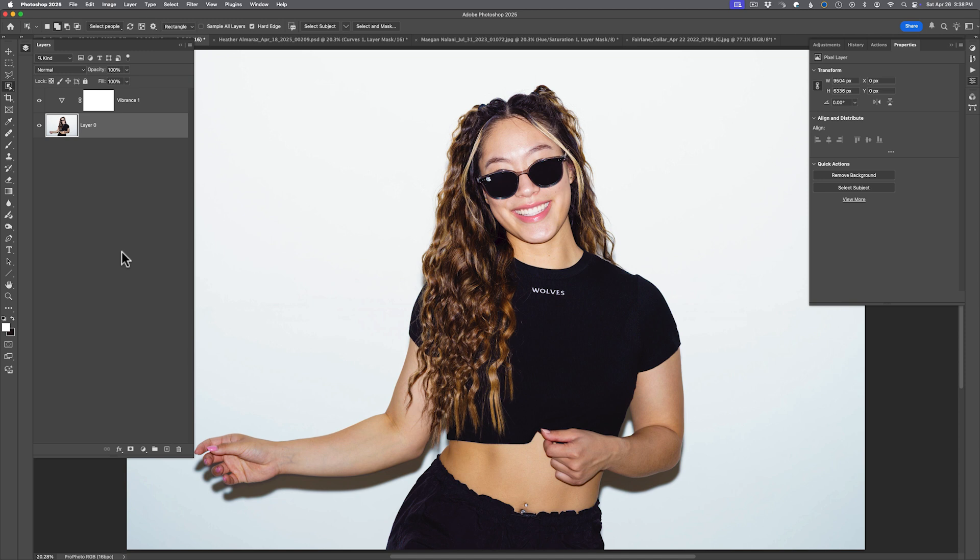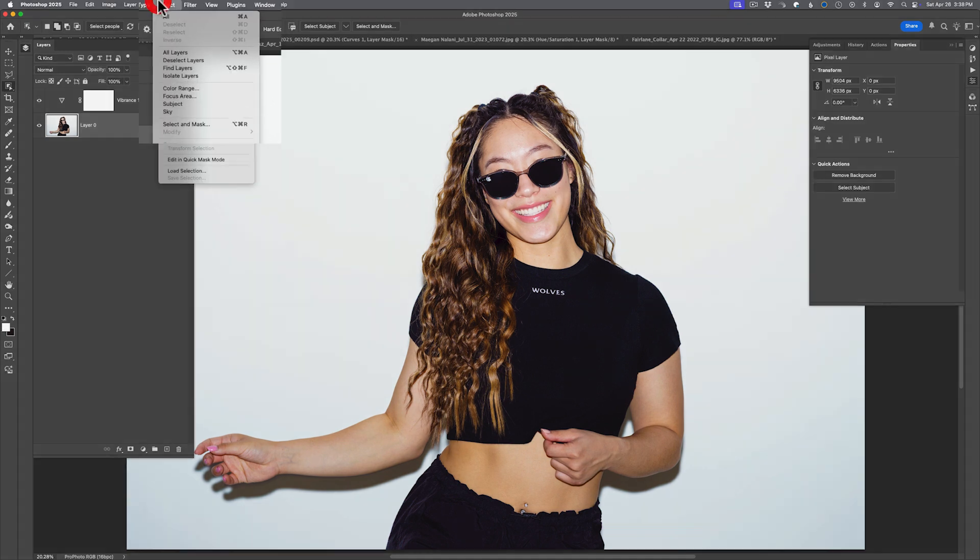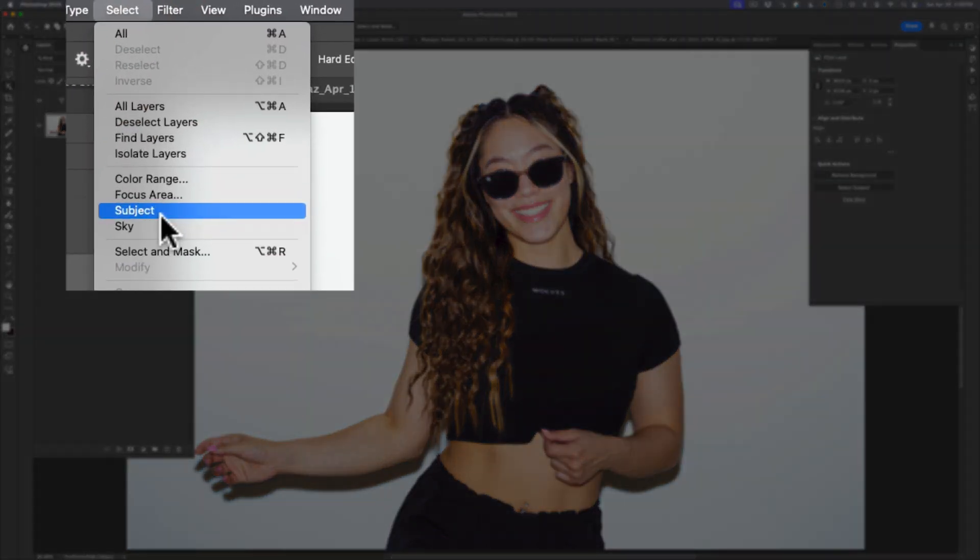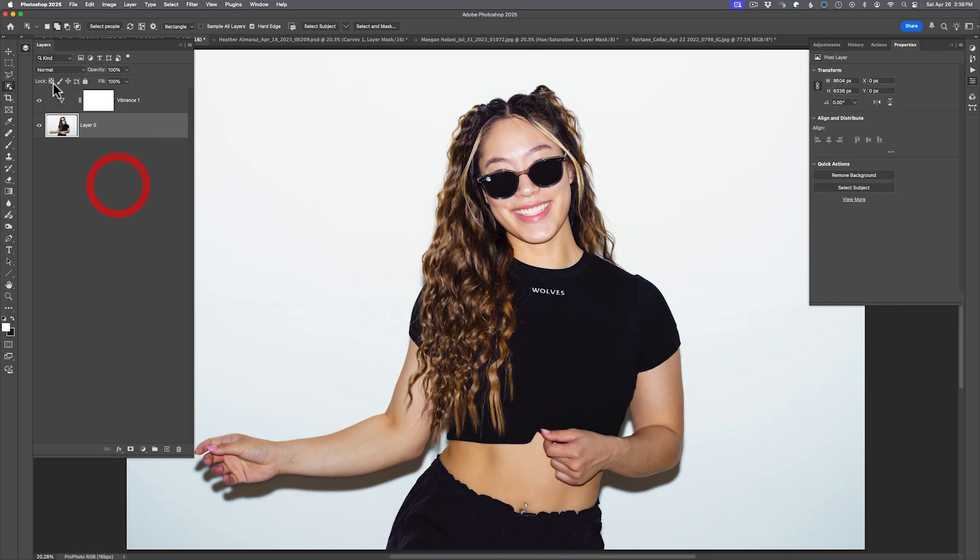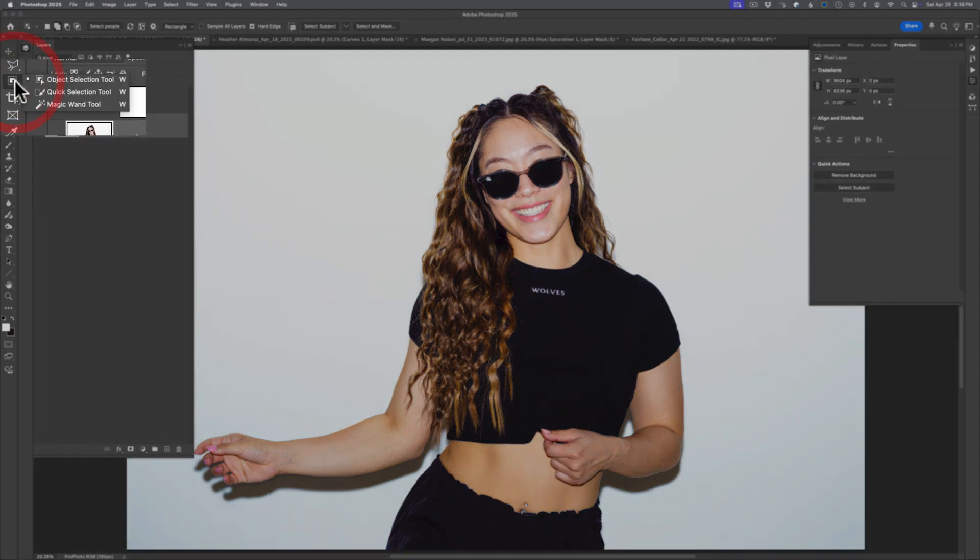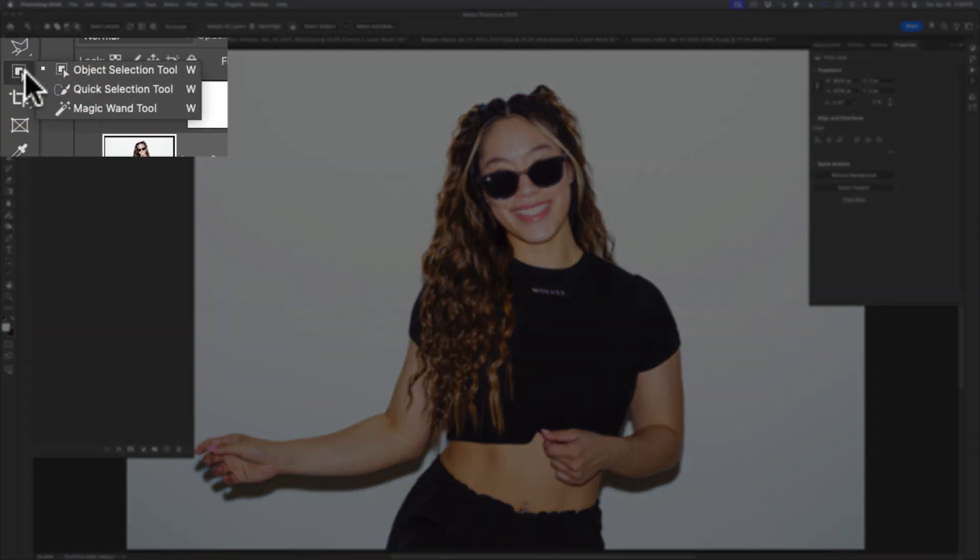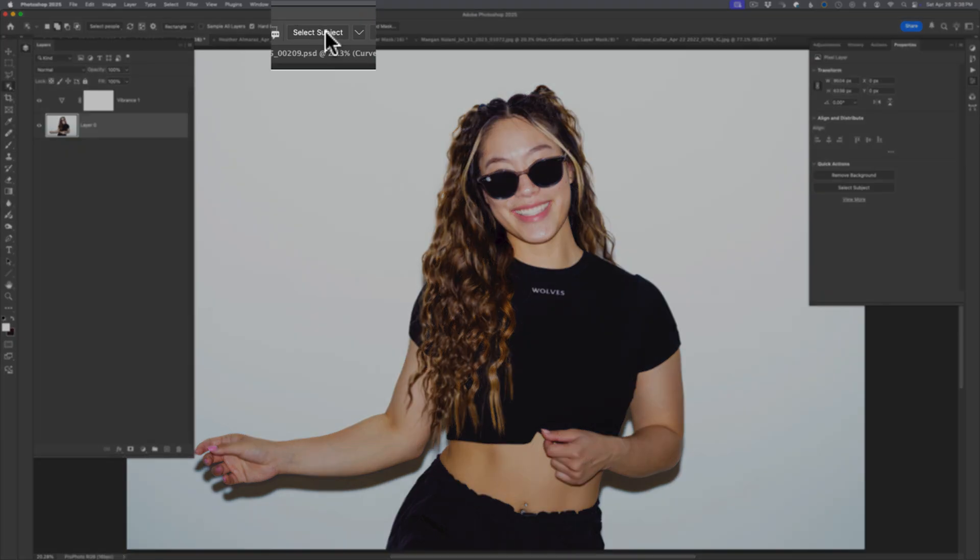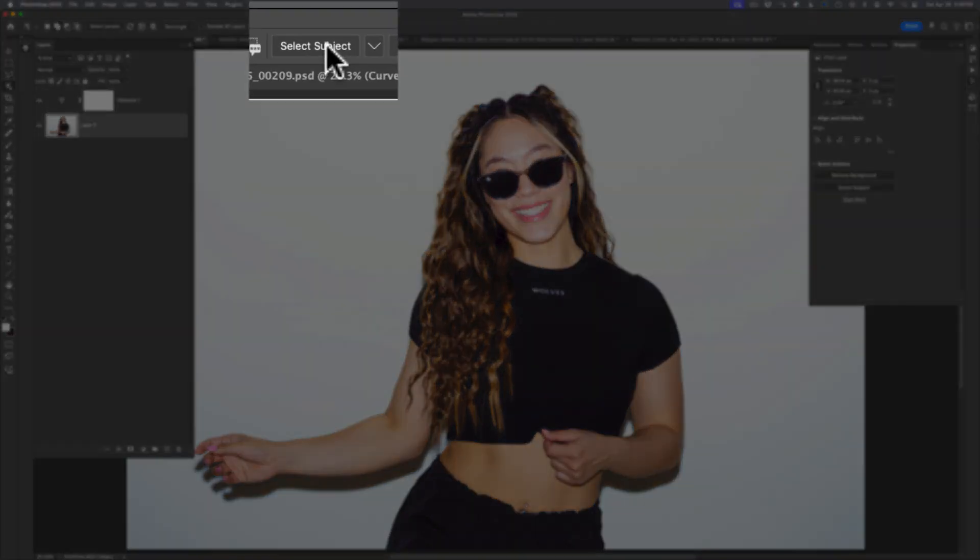First of all, selections have been radically improved. There's several different ways to select in Photoshop to see these improvements. First is the good old-fashioned select and then use subject from the menu bar. Or you could go to any of the selection tools - object selection, quick selection, or magic wand - and you will see the select subject button in the options bar here.